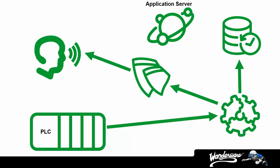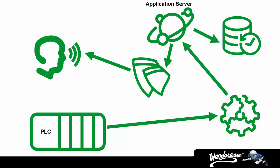For example, instead of defining all the data points you need to visualize within the HMI and then doing it all over again in the historian product, application server software defines all the PLC points that both are going to need, and it automatically configures the historian for you. It can even provide graphics for the HMI with all the links and animations already predefined, greatly simplifying the HMI application. It does much more than this, but for the purpose of our licensing discussion, this will have to suffice.